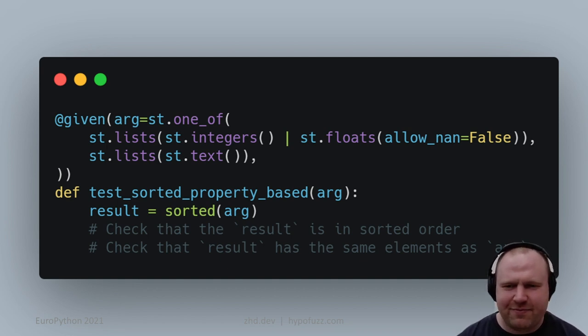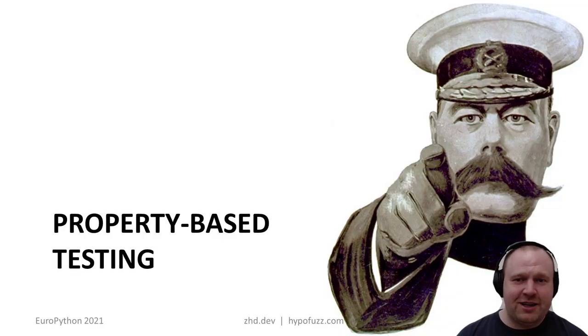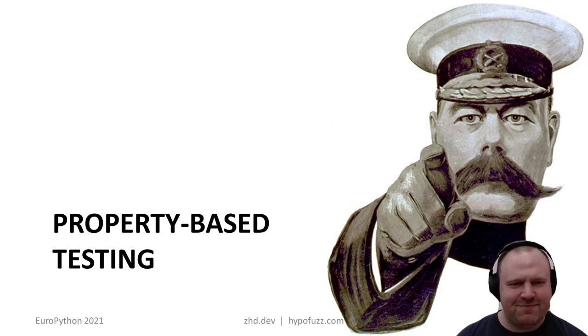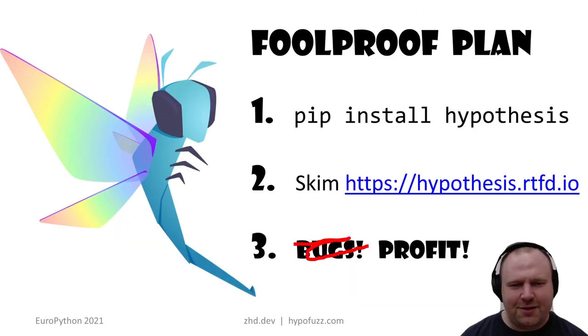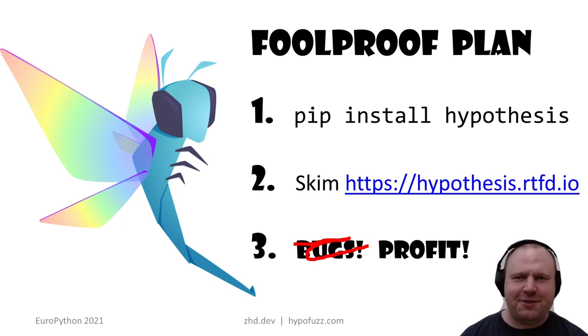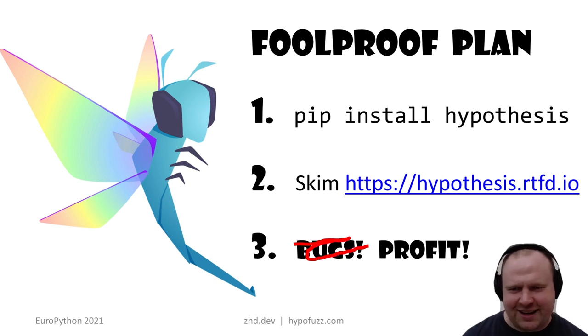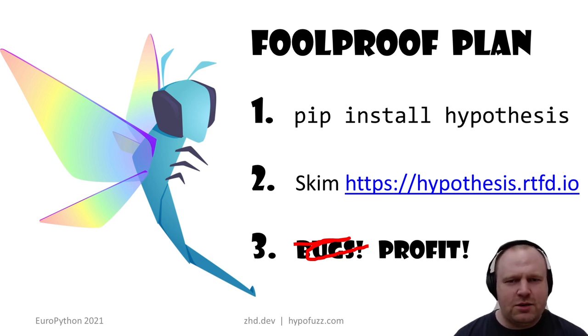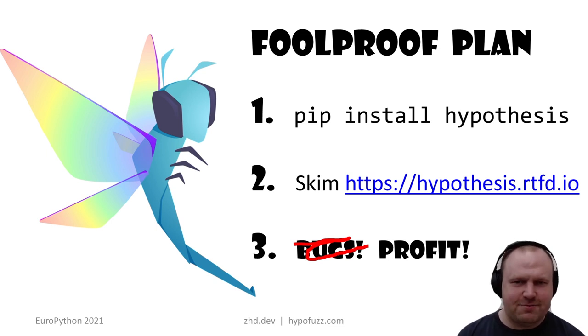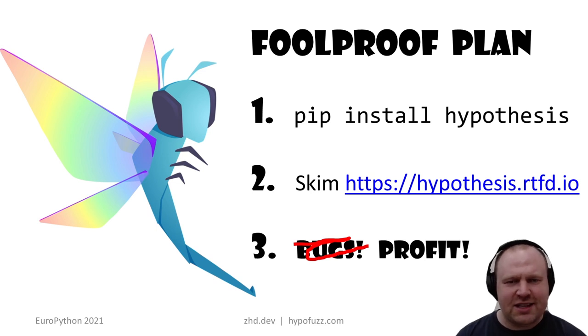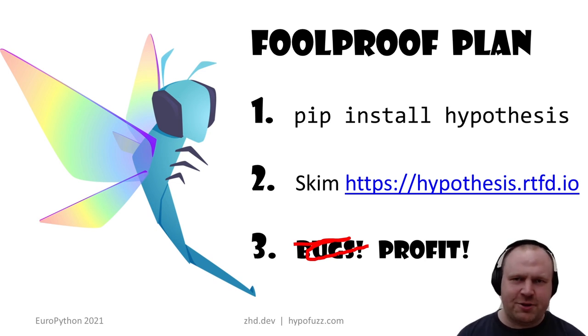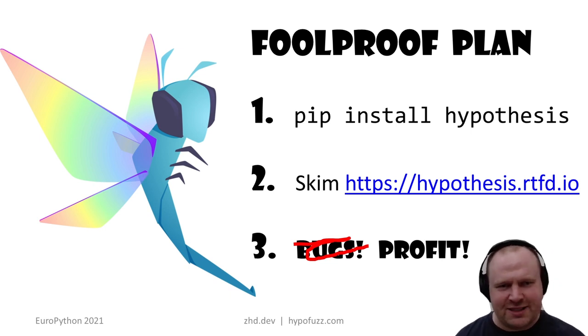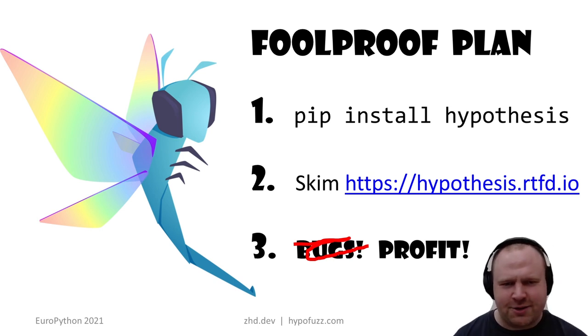The short version is I want you to be able to, and then actually do it, adopt property-based testing. The foolproof plan: just pip install hypothesis, skim the documentation, and then find a lot of bugs. Hypothesis has minimal dependencies—just two pure Python libraries—and it works on every supported version of Python from 3.6 to 3.10. It can be conda installed if you like conda.